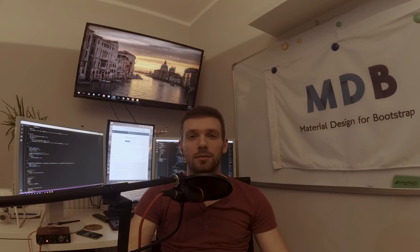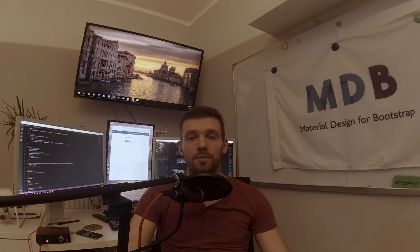Hi, I'm Michael, co-founder of mdbootstrap.com. Welcome to our first official tutorial.